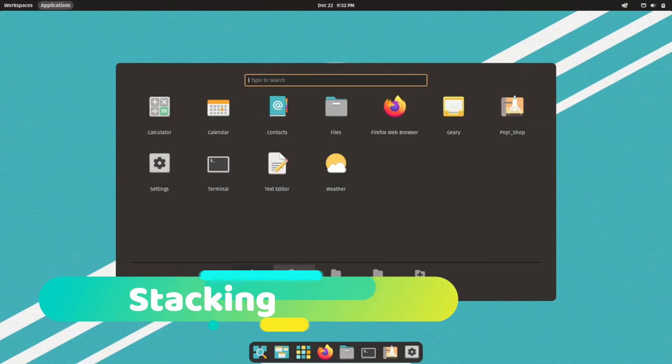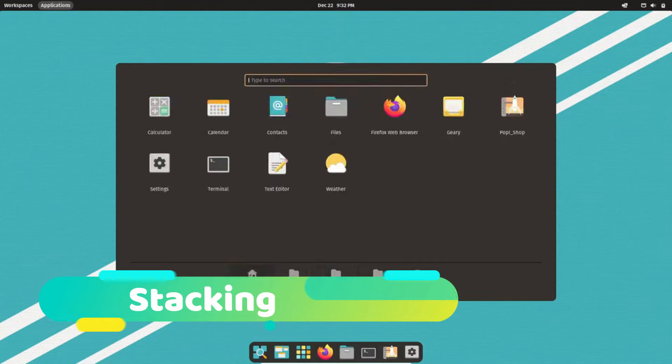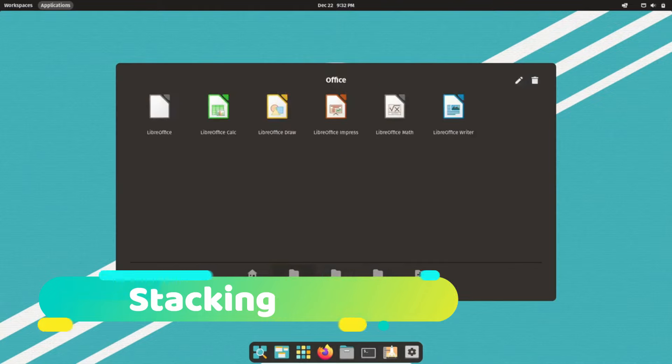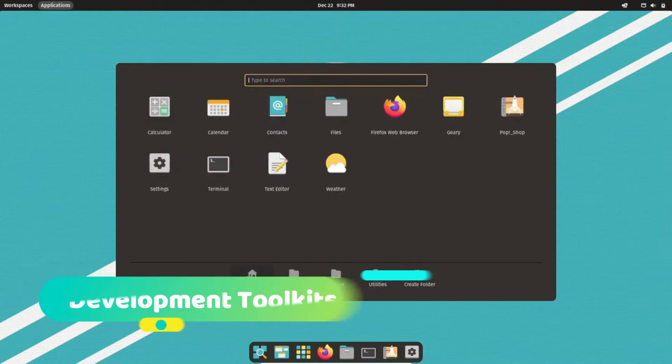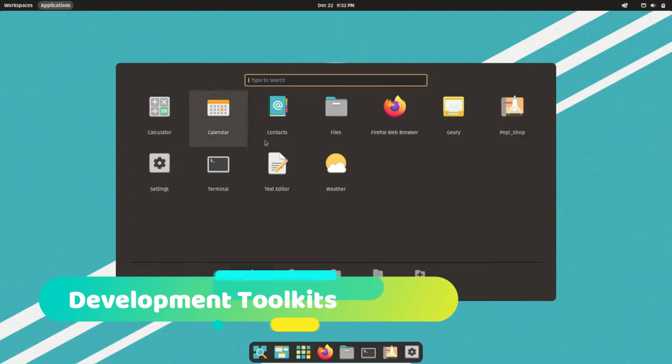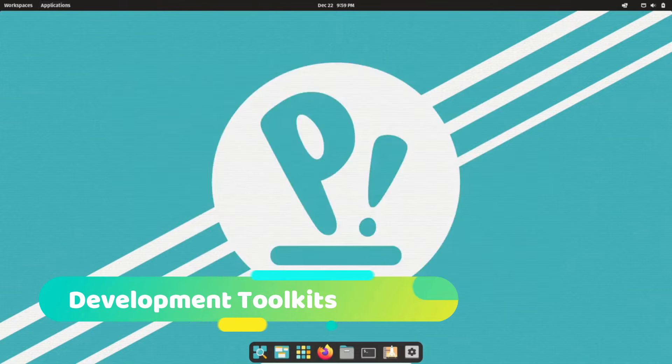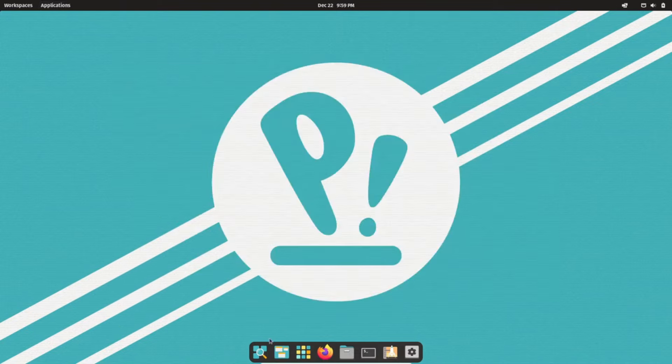Five, stacking: organize application windows like tabs in a browser for seamless multitasking. Six, development toolkits: access comprehensive libraries and tools for tailored software development.